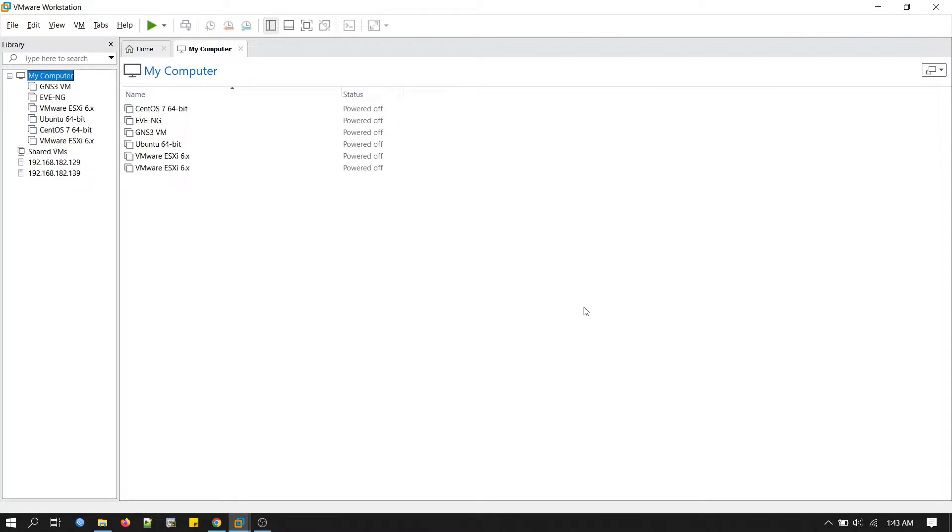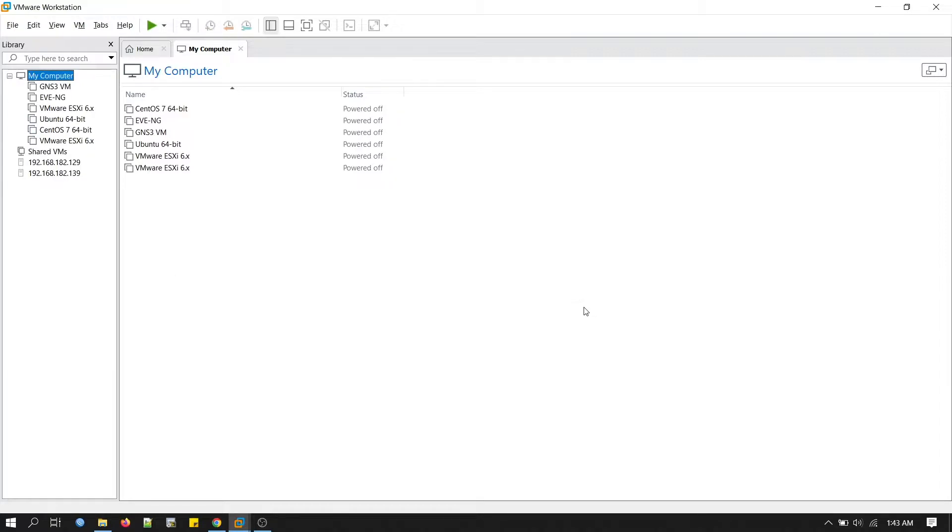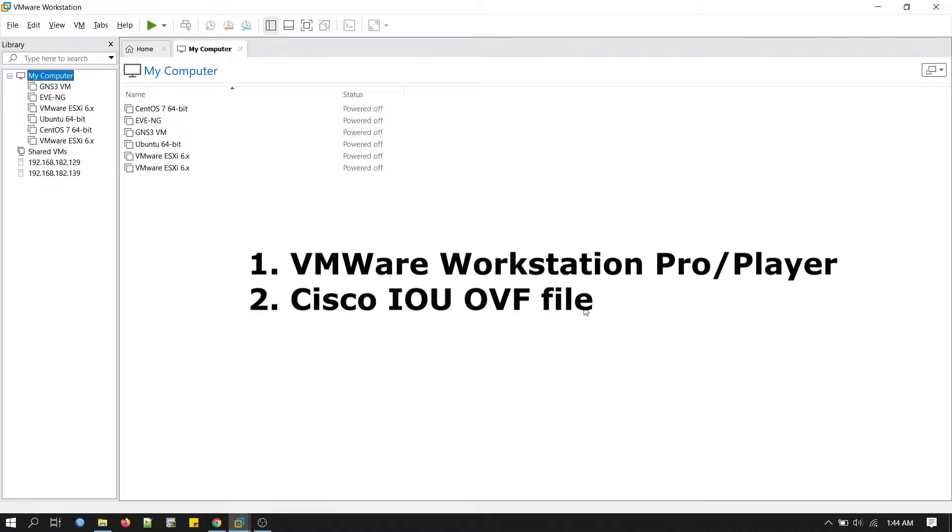This simulation software is Cisco IOU, which is Cisco IOS on UNIX. Cisco IOU is a fully working version of iOS. It is like other simulation software such as GNS3 or EVE-NG, but IOU web is less resource intensive, so you can create labs with multiple Cisco routers and switches. To do this, we need two applications: one is VMware Workstation Player or VMware Workstation Pro, and another is the IOU OVF file.